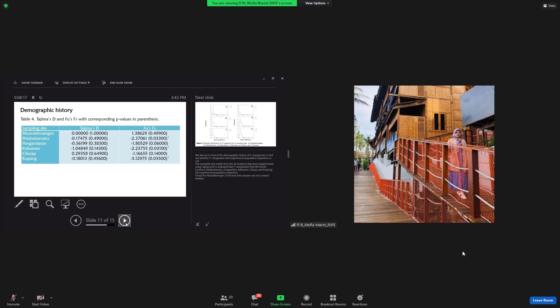Pelabuhan Ratu, Pangandaran, Kebumen, Cilacap, and Kupang, had experienced population expansion. Except for Muara Binuangan, it's because of a limited sample.